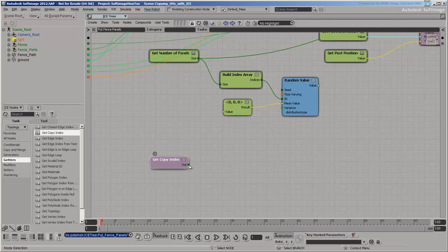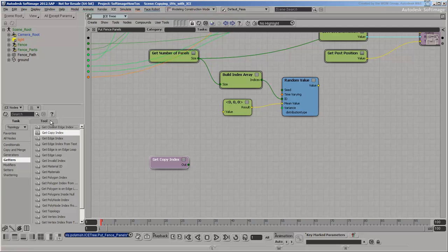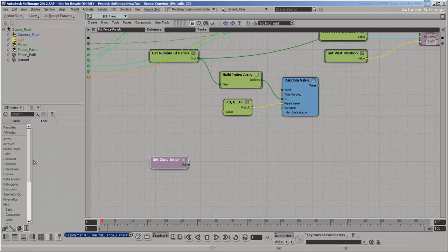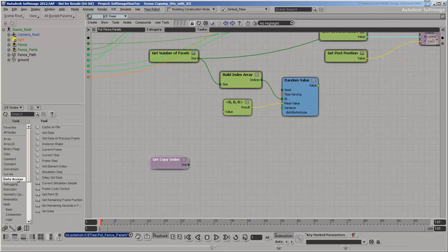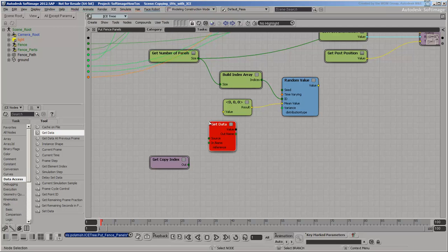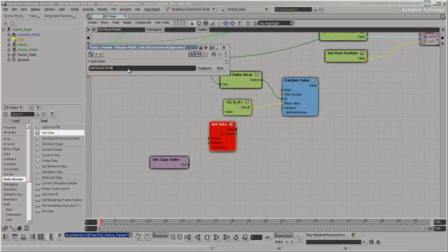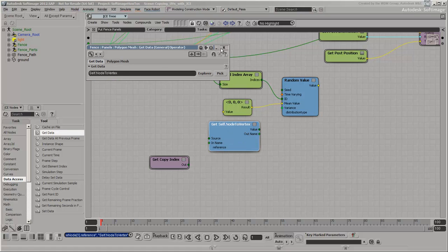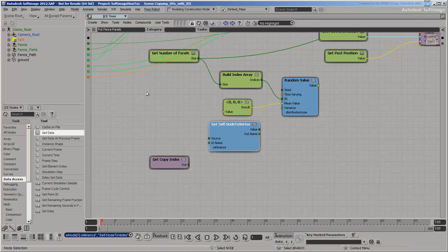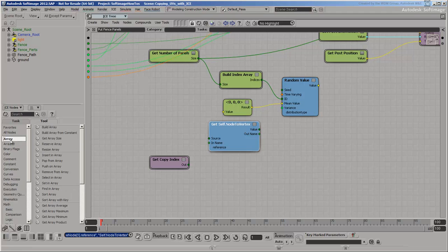The copy index attribute is per point, but the UVs are per polynode. You need to get the vertex index corresponding to each polynode. Now you have the vertex index per polynode, but it's still in the polynode context.